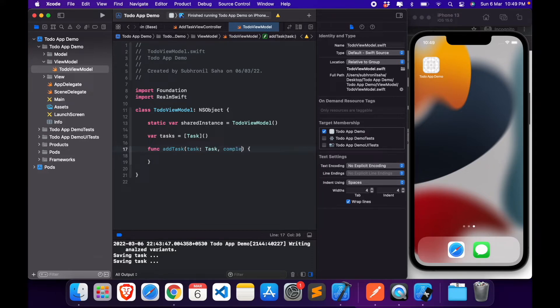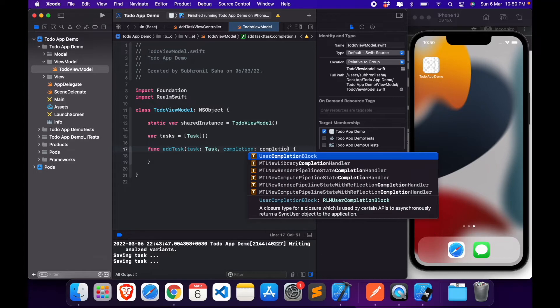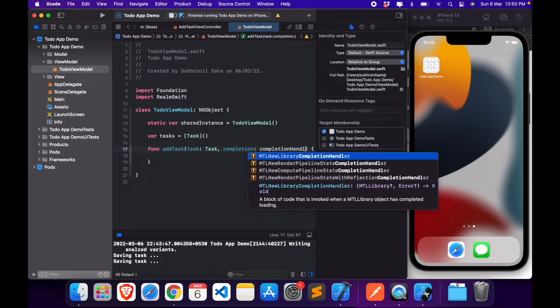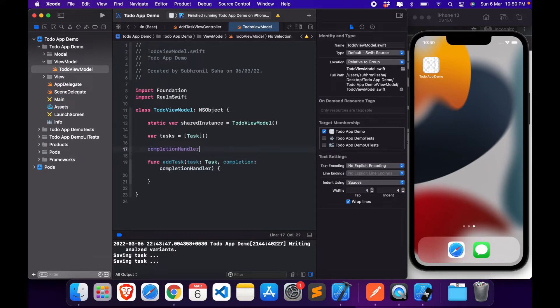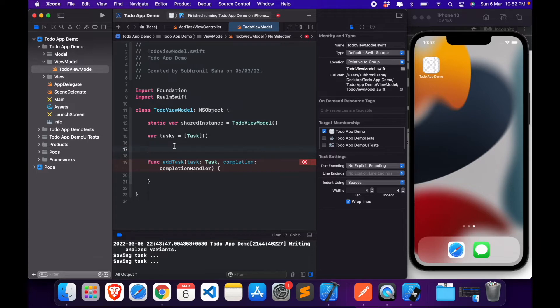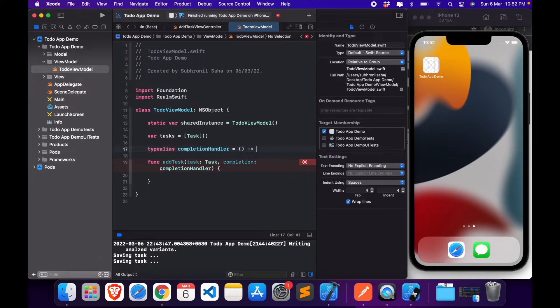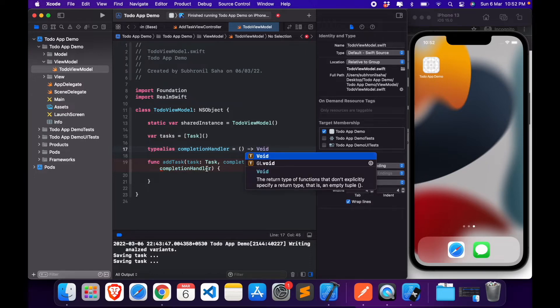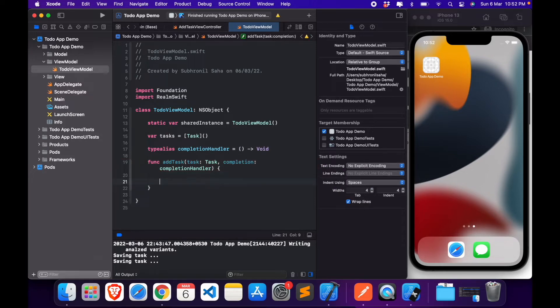Let's create a function called addTask, which will essentially take task as an input, and also there will be a completion handler. So completion handler, now let's create a completion handler.